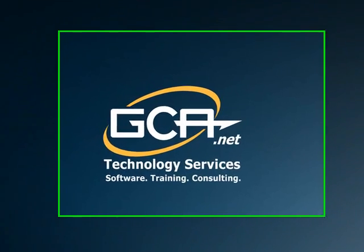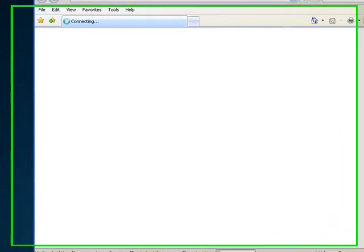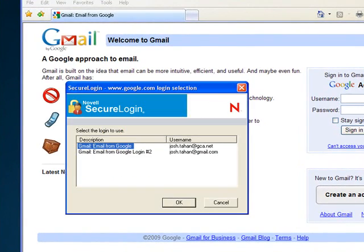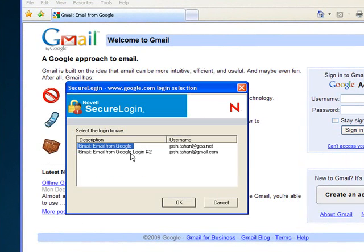So now when I go ahead and launch the Gmail account, you'll notice that Novell Secure Login 7 prompts me with one or two usernames. From this screen, I can choose what user I'd like to log in as.